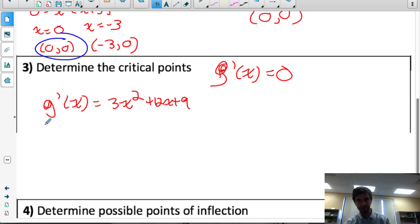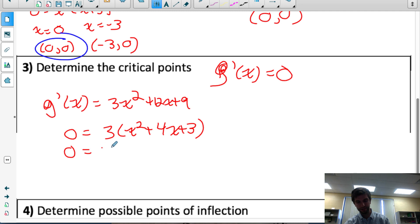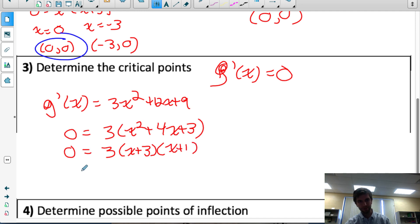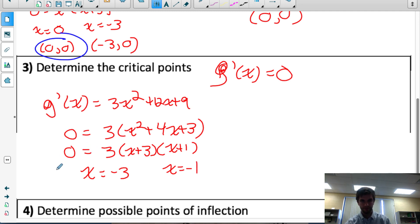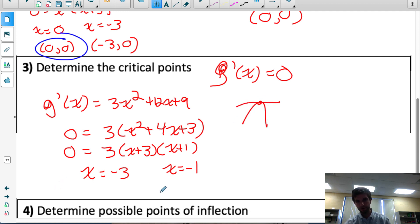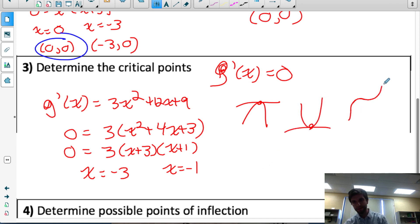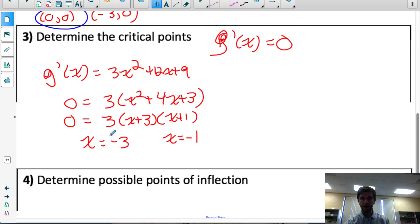Setting g'(x) = 0, we common factor out 3. The quadratic inside factors with 3 and 1, giving us two critical numbers: x = −3 and x = −1. At those x values the first derivative is 0, meaning the original function has a horizontal tangent there — it's a possible local max or min point. It could be a local max, a local min, or a shape where there's a horizontal tangent but it's not a max or min. We'll test to see later.